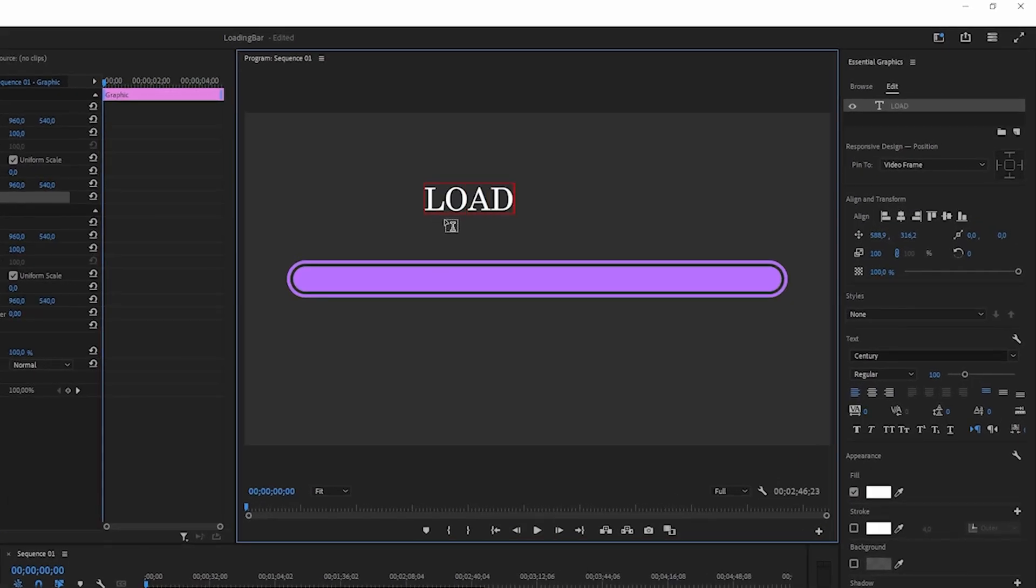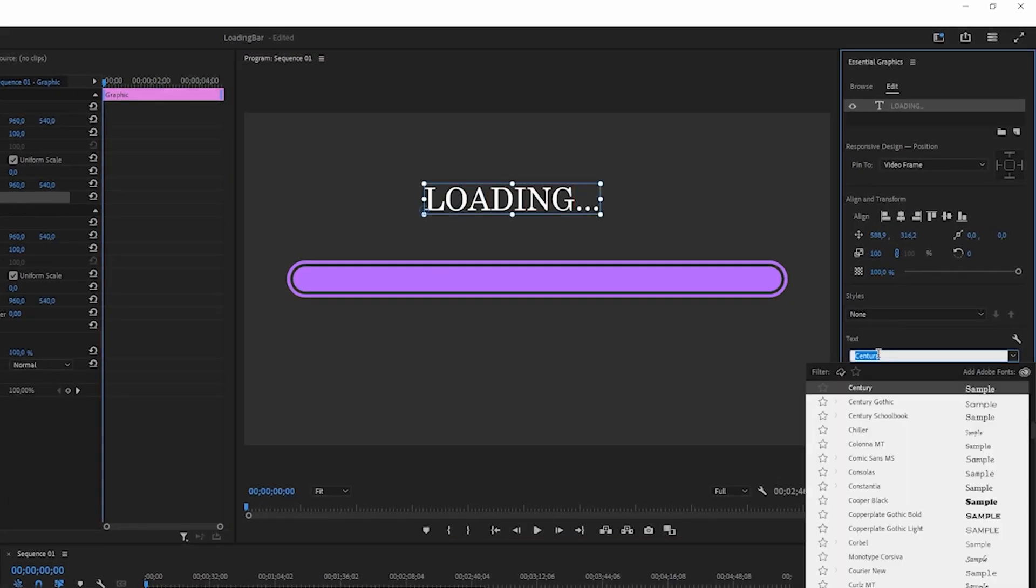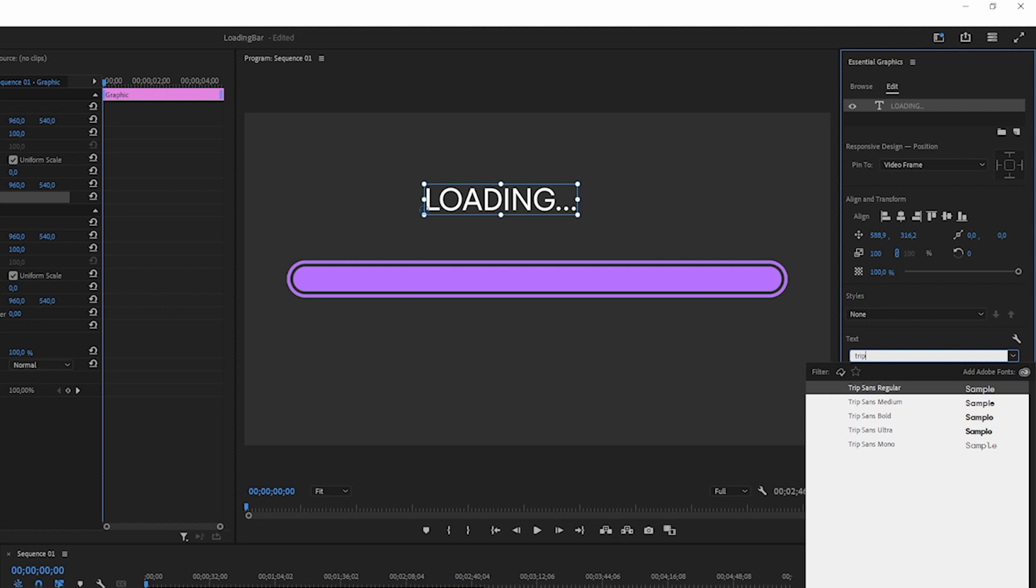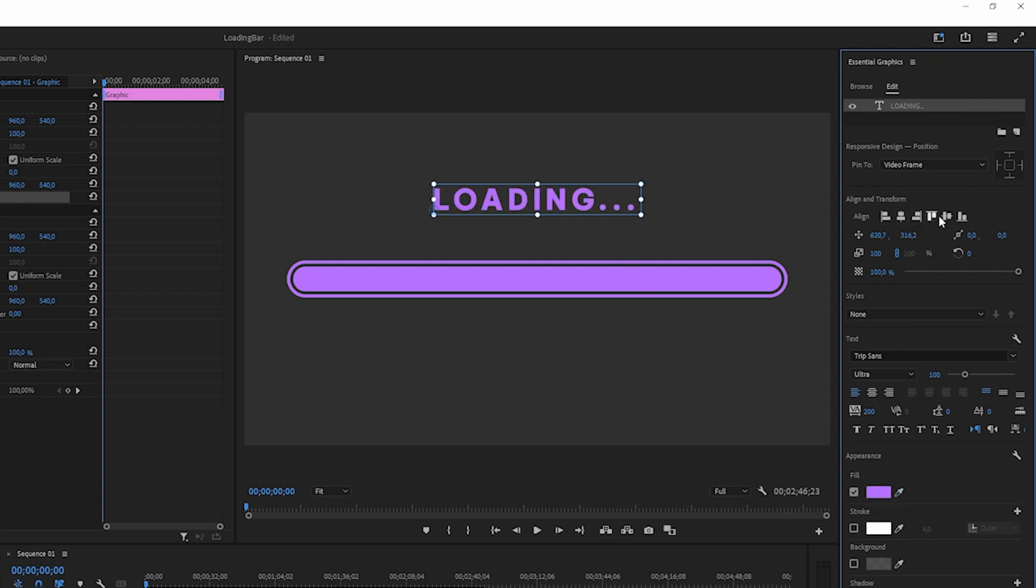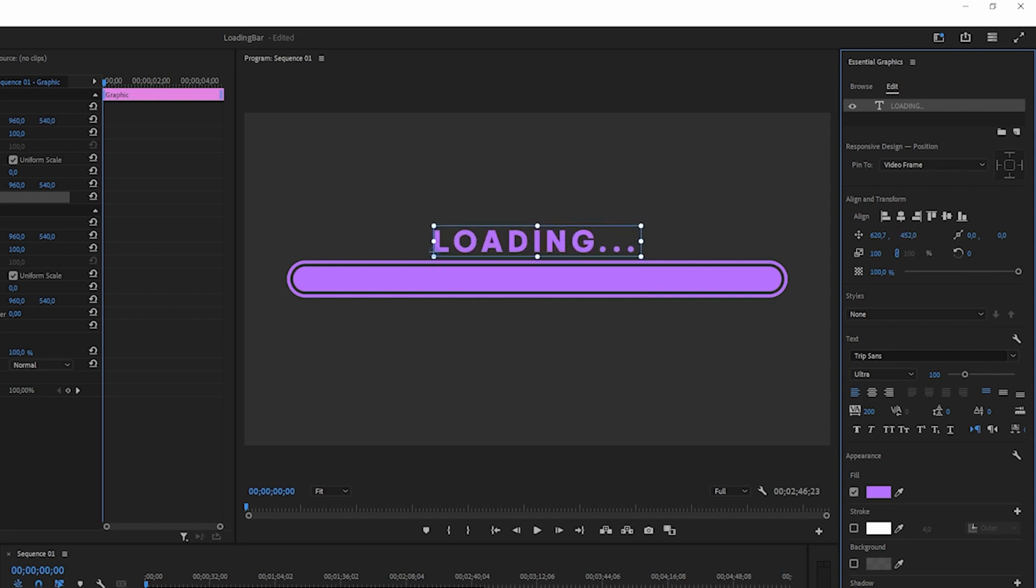Last thing here is I'm gonna create some text. I'm gonna type in loading dot dot dot, all bold. I'm gonna search for a font called Trip Sans Ultra here, I kind of like this font. I'm gonna change the spacing a little bit. I want to have the fill be the same as our loading bar. I think that looks nice. Let's align it and drag it up a little bit so it's above.